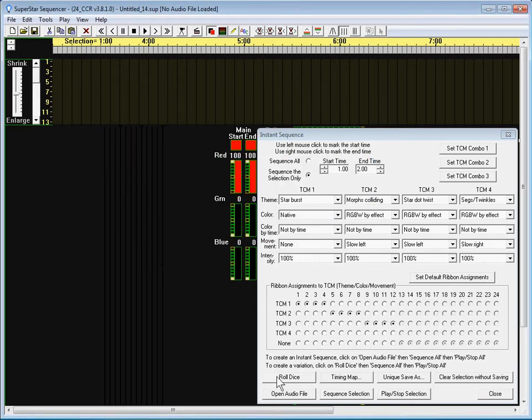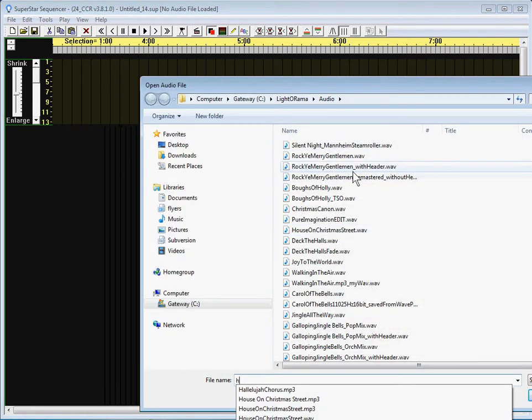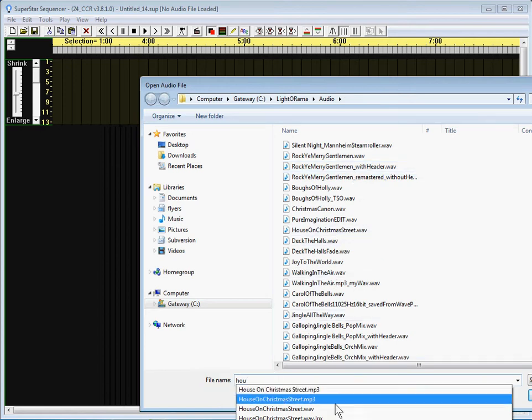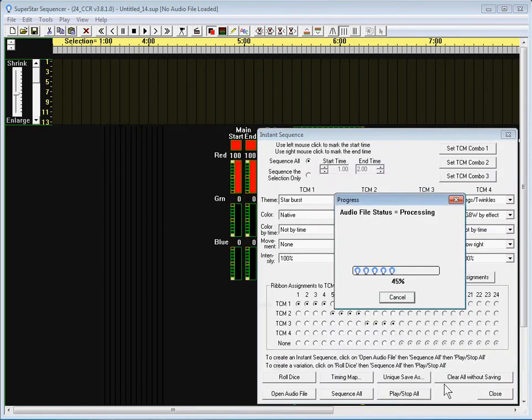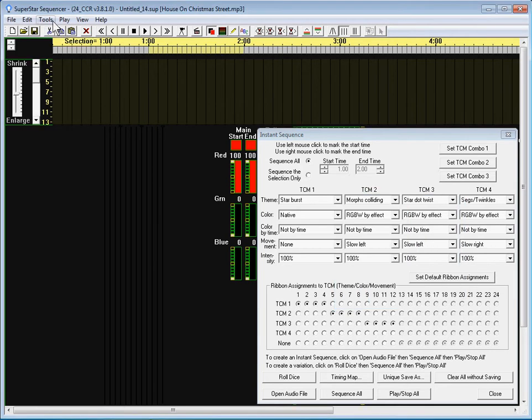Except we first have to open an audio file. So we say House, I'm going to open House on Christmas Street. And after a few seconds it processes that.